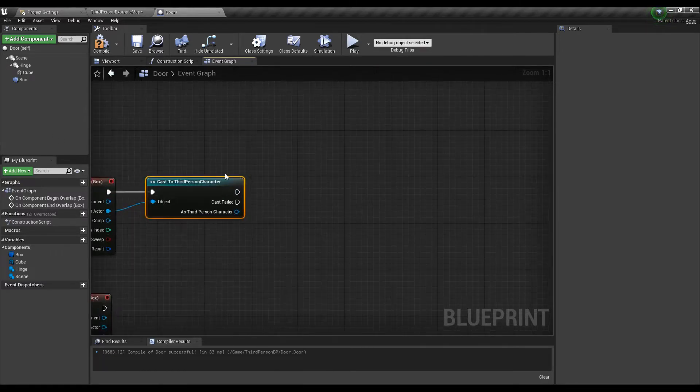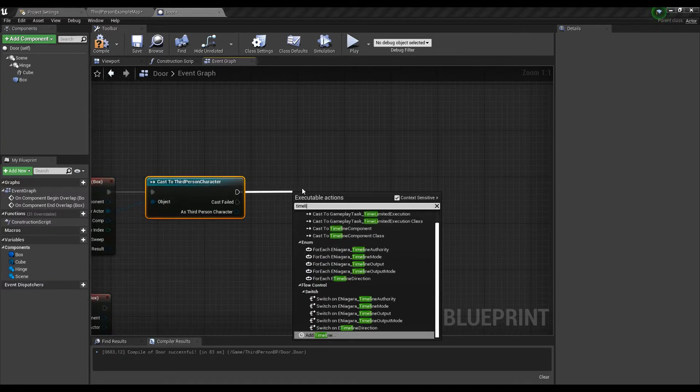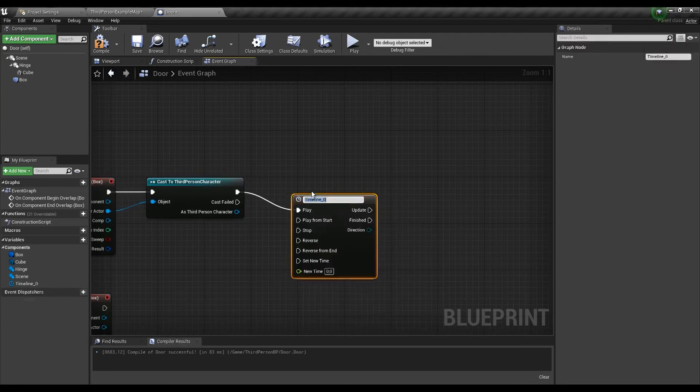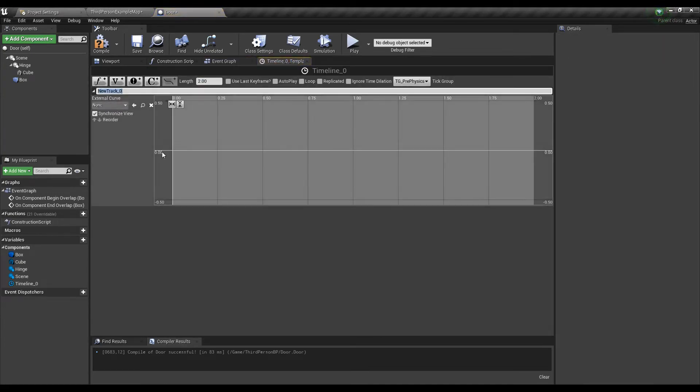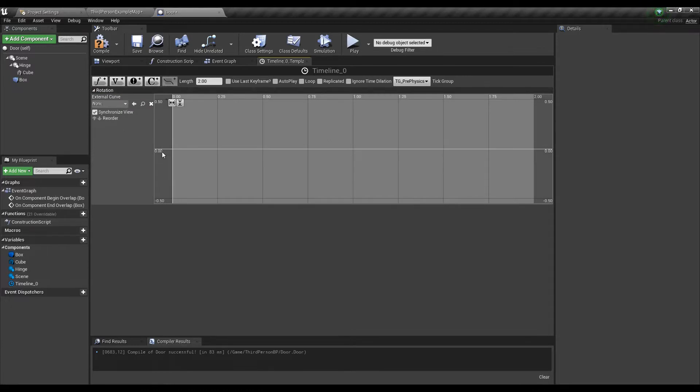Right after the cast we will use a timeline to create an animation for opening and closing the door. First let's change the time to 2 seconds and add a float track which we will call rotation.